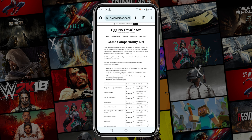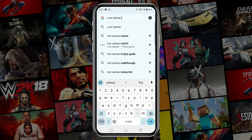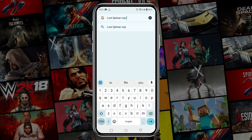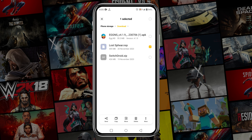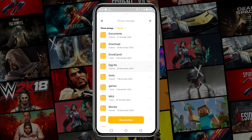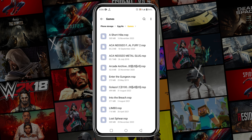Just select a game and search for the NSP file. I cannot share any direct links or promote any website because it would be against YouTube community policy. But if you need more information, you can join our Discord server. Make sure the game file must be in NSP format, and if the file is in zip format, first unzip it, then move the game file into the Egg NS folder and paste it into the game folder.